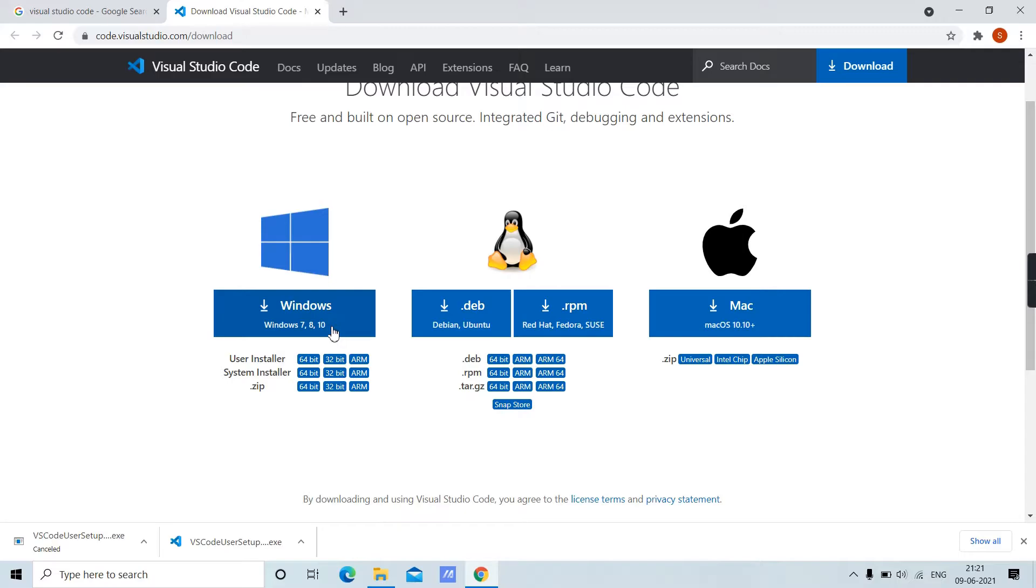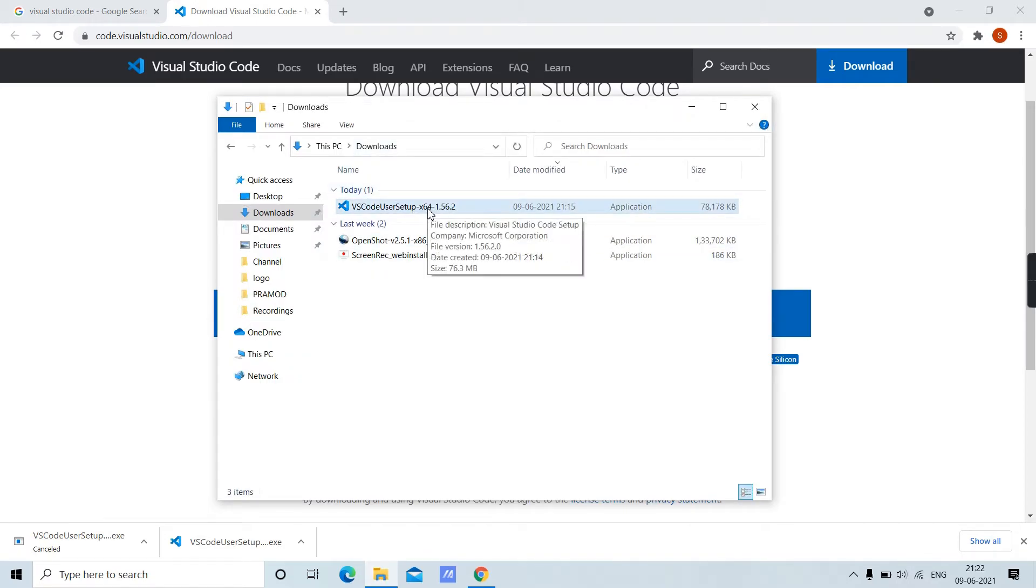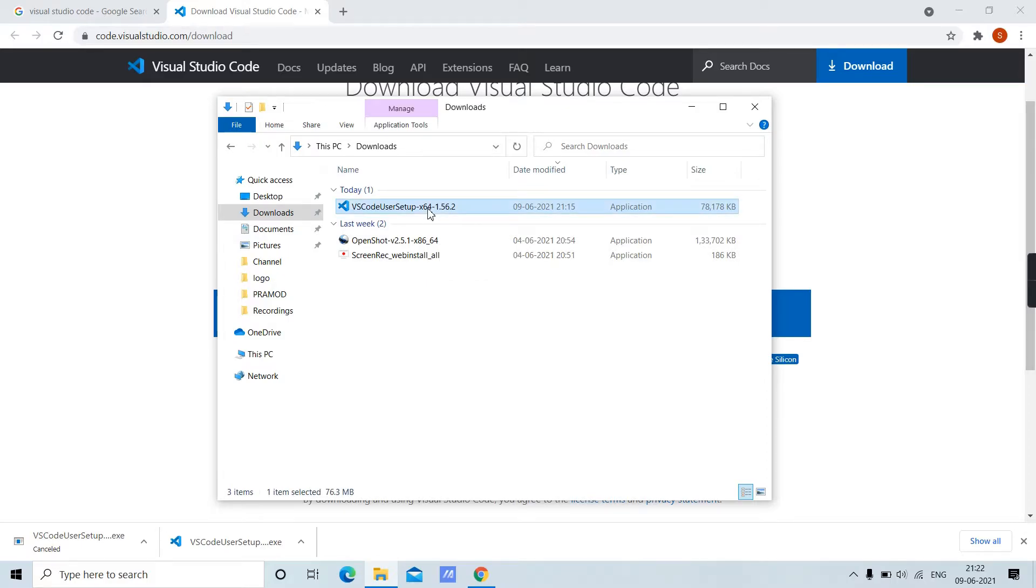It will download an exe file to your system. I have already downloaded it, so I am not going to download it again. Here it is in my downloads. Now let's run the exe setup file.